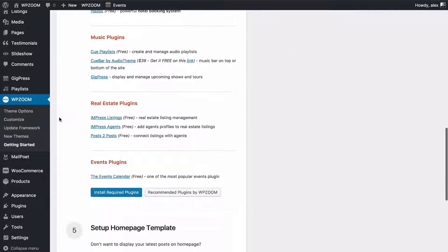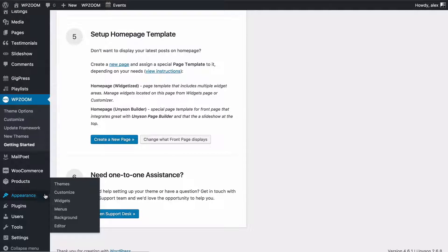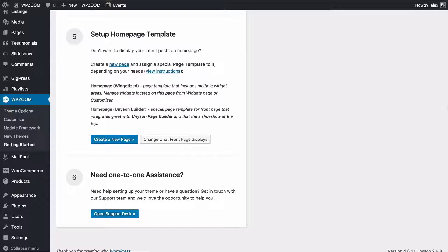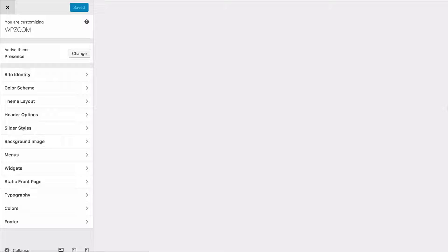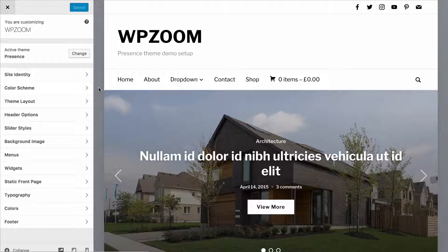Using the WordPress customizer is really easy and you'll find it under Appearance and then Customize. With Presence you can use it to customize a number of aspects of the theme with a live preview, so you can see what you're getting before you apply the changes. When you load up the customizer you have a live preview of your site on the right hand side and the options available on the left.